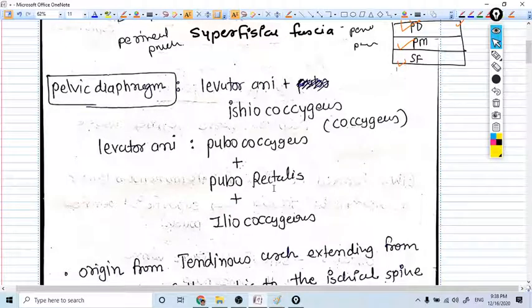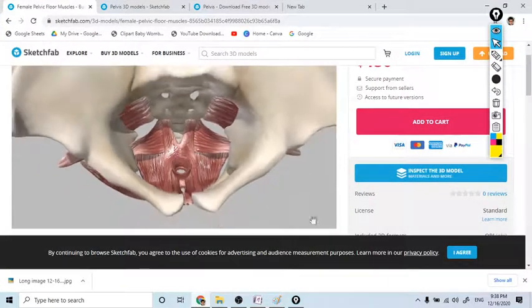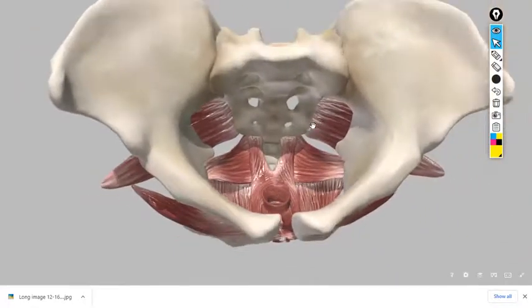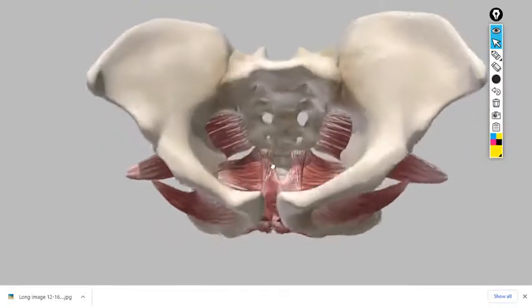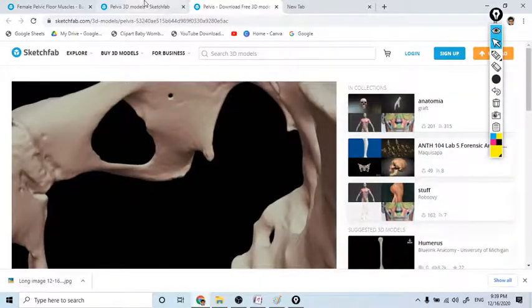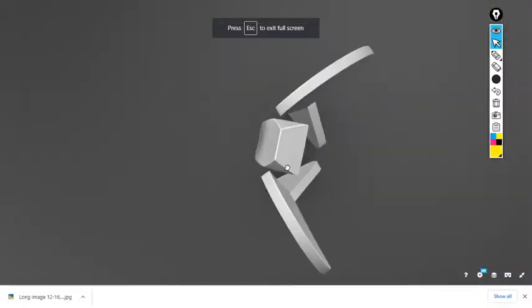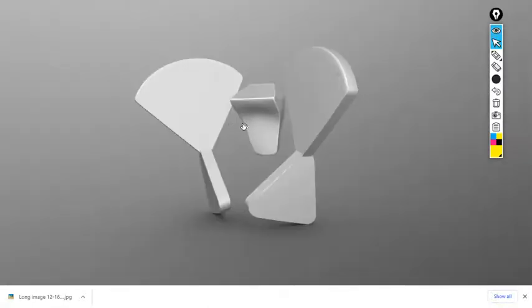Before understanding anything in the pelvis, you need to really have a 3D anatomy of hip bones inside your mind. I will take you to an external source here. This is my friend, the pelvis. The muscles of the pelvic floor or pelvic diaphragm are situated here. I have a simplified model of this pelvis — a very simplified model of the hip bones.